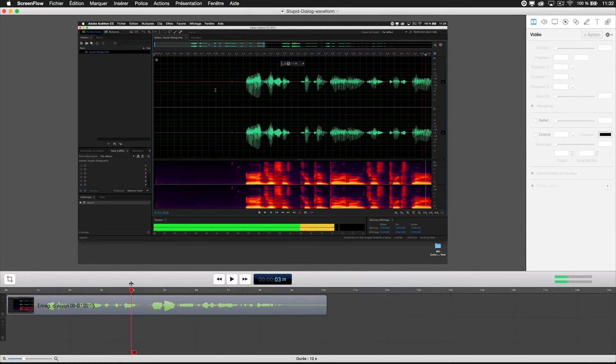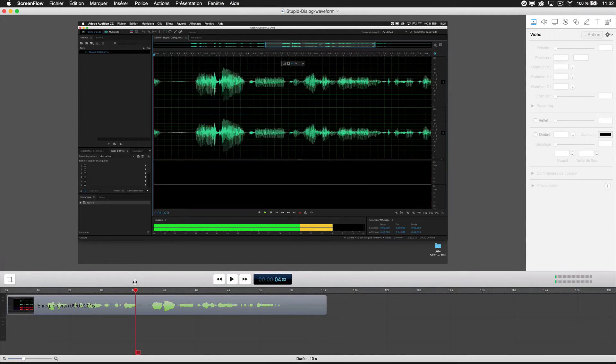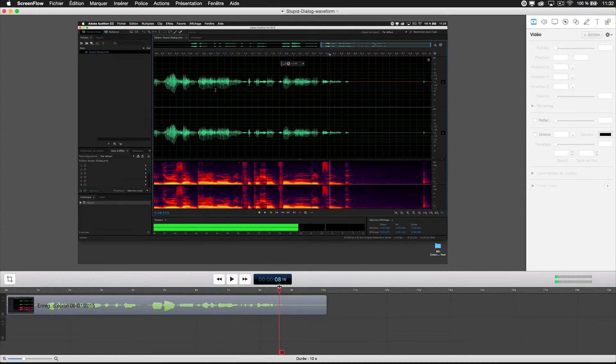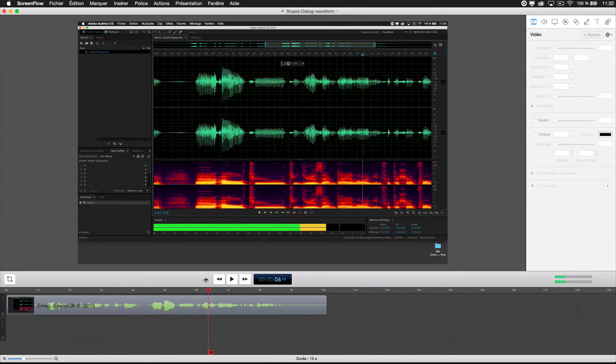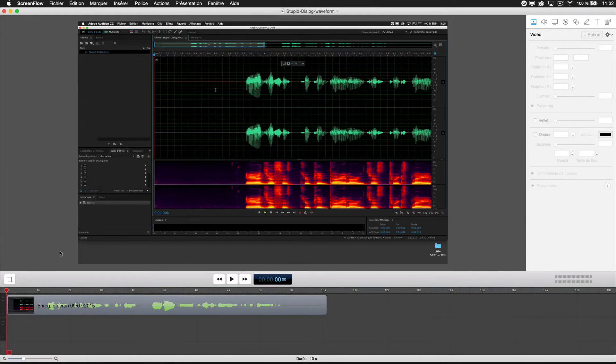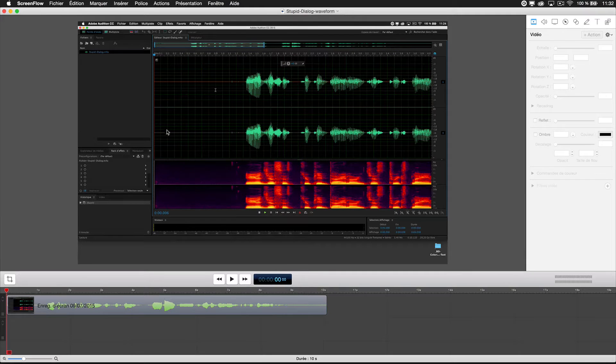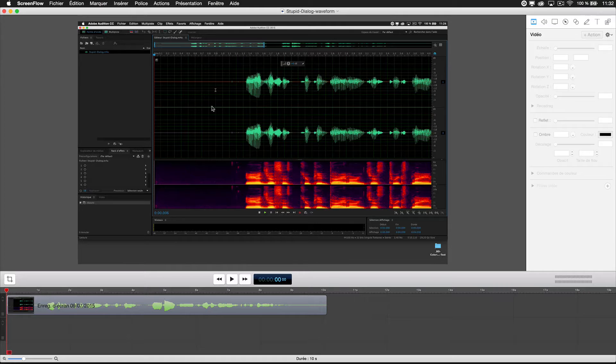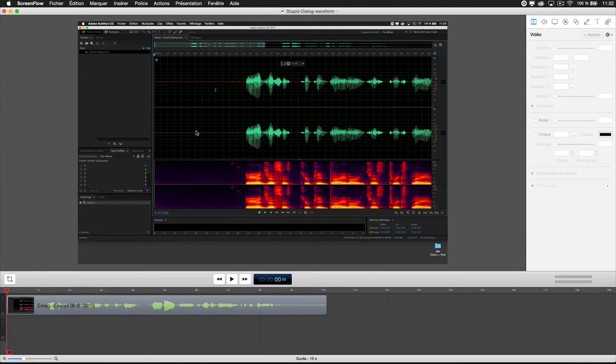Some screen record tools allow you to screen record only a piece of the software. In this case probably I will just drag and drop the section of my screencast.